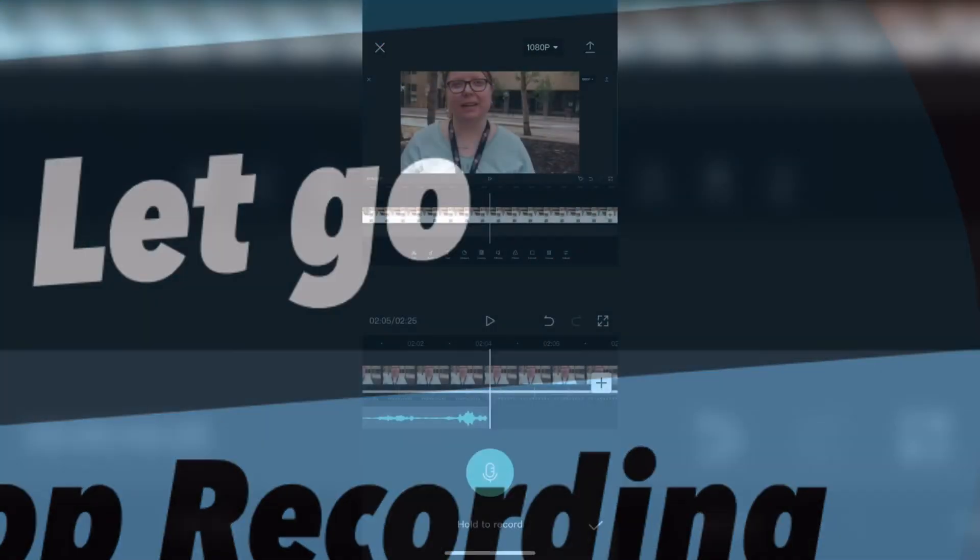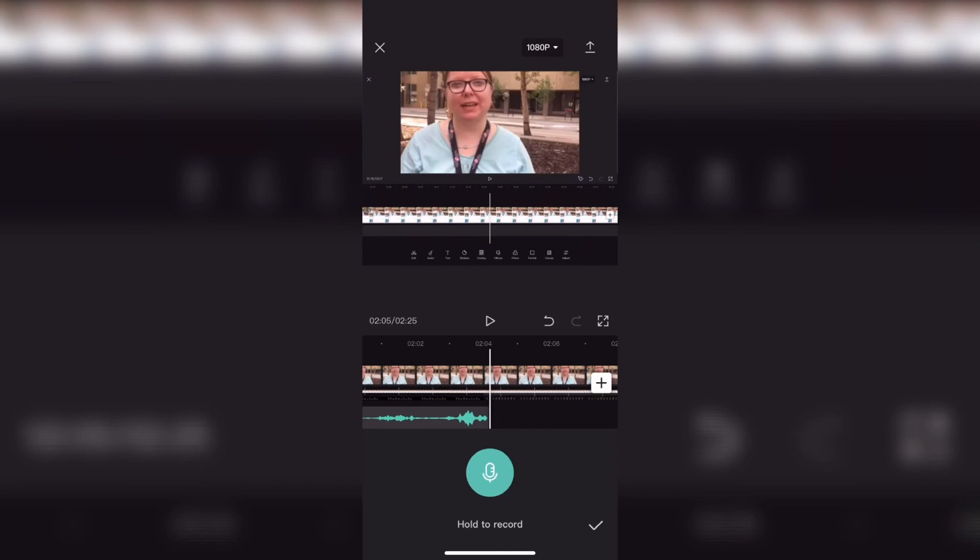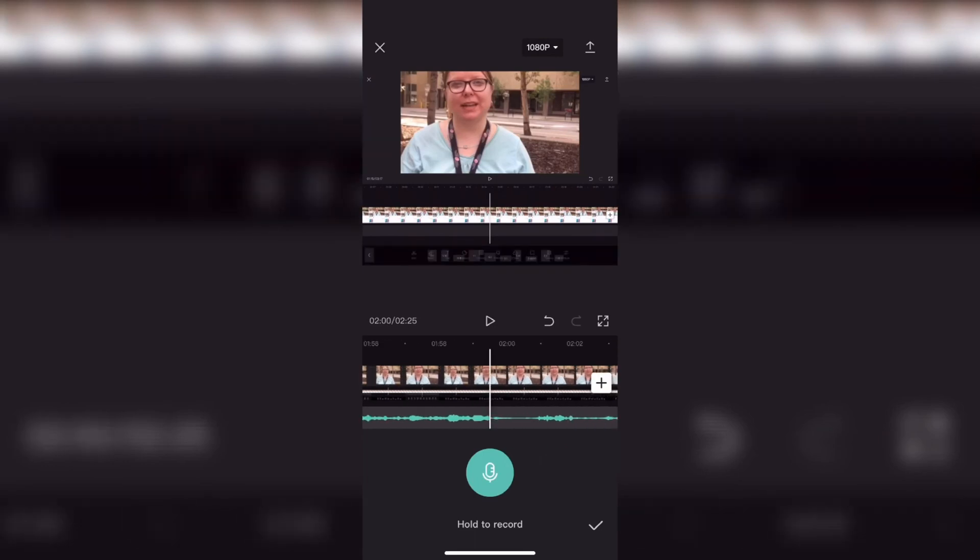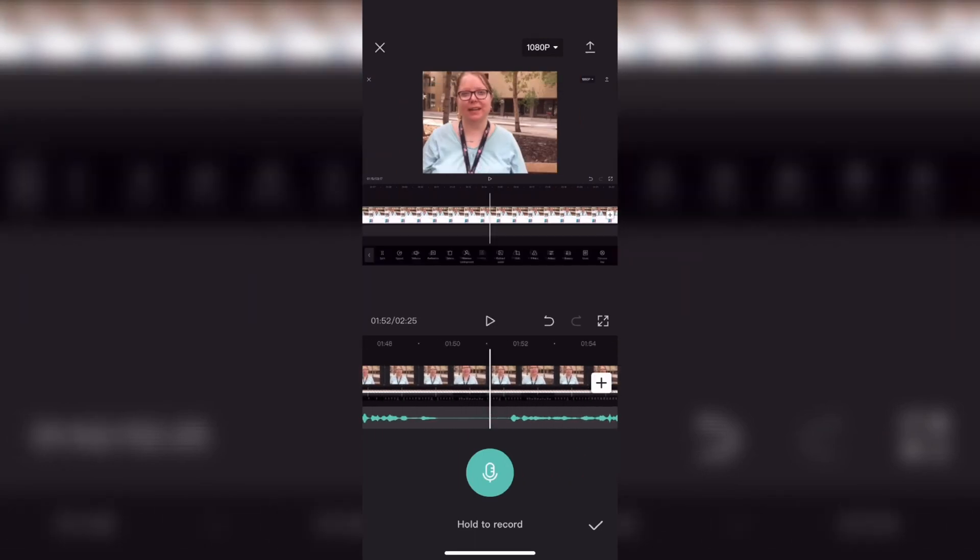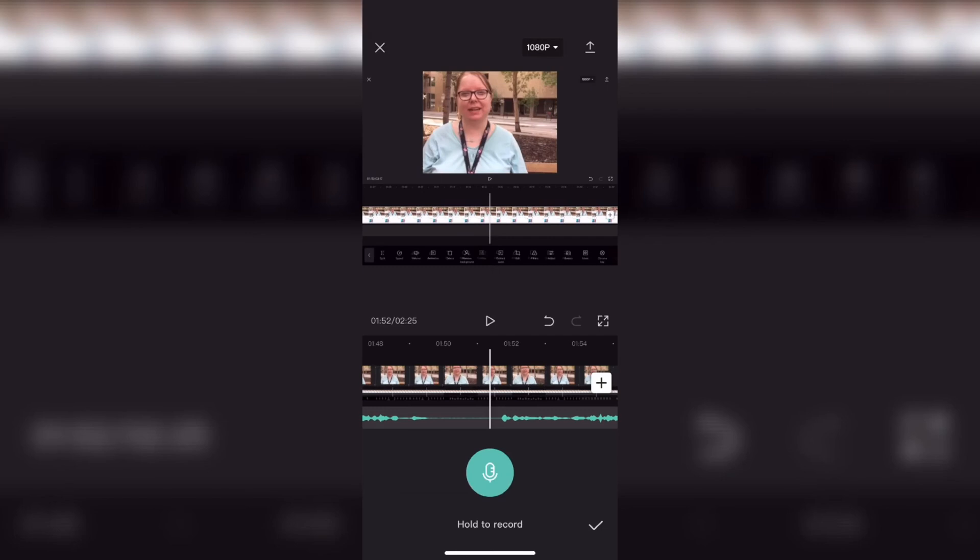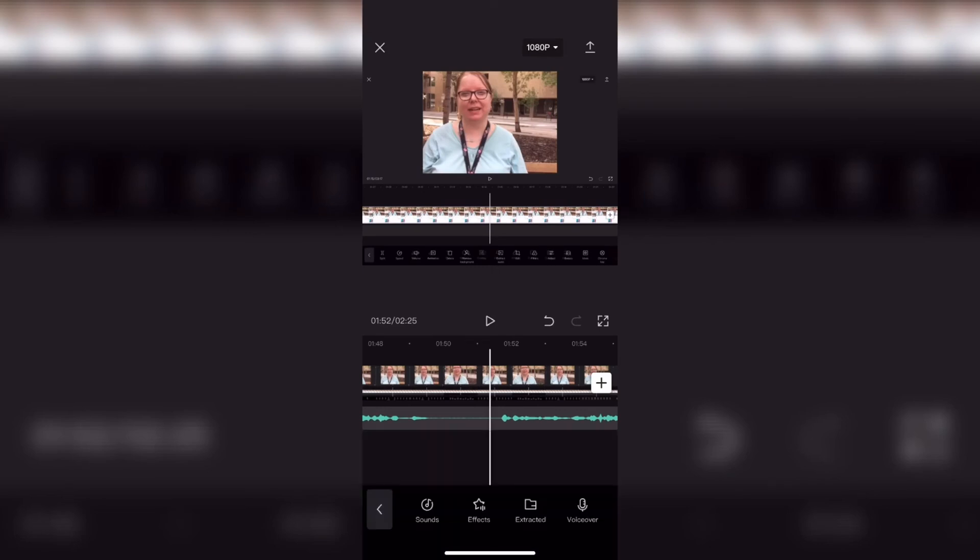Now I can scrub back through the footage to begin editing it. I'll scrub back to the first flat area I see. Then I'll select the audio track and use the split option.